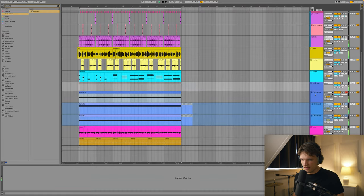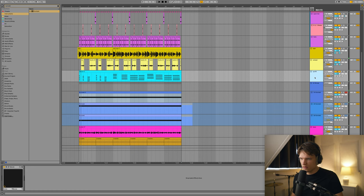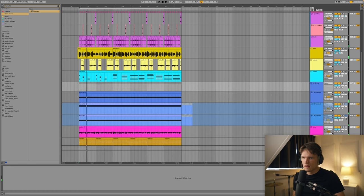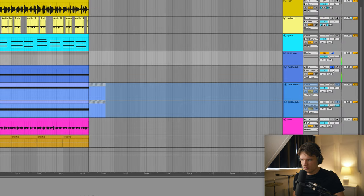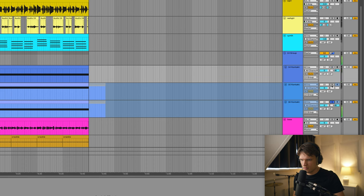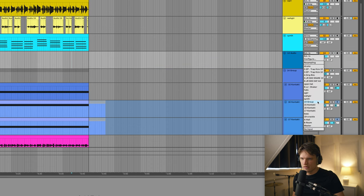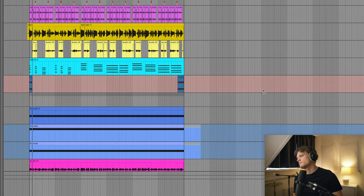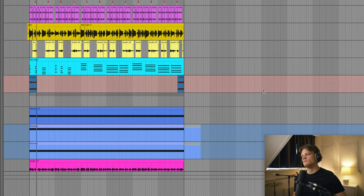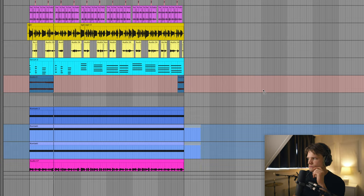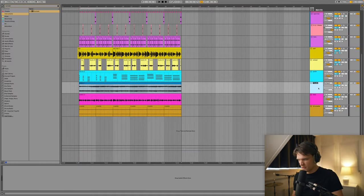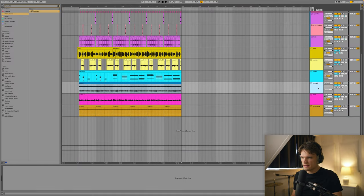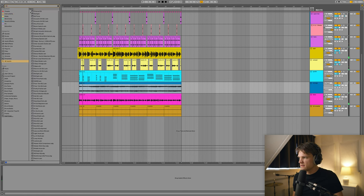Alright, I'm gonna group these, and I'm gonna make a new audio track, and record this to audio. I'm just gonna pan them. Let's record this to audio. I'm just gonna delete this group, name this Strings, makes everything a bit more orderly.